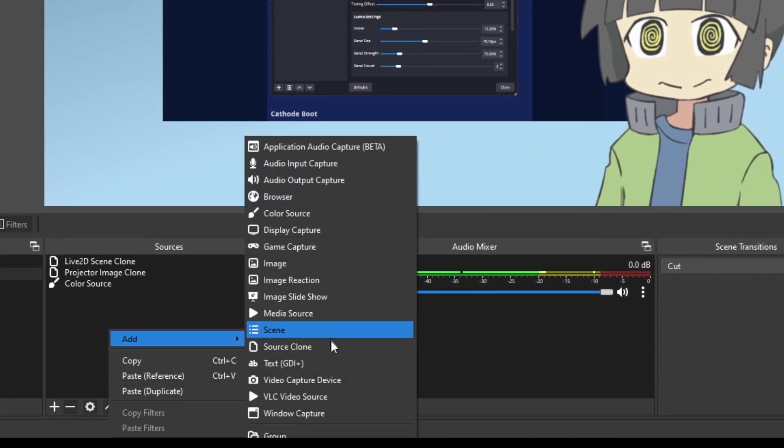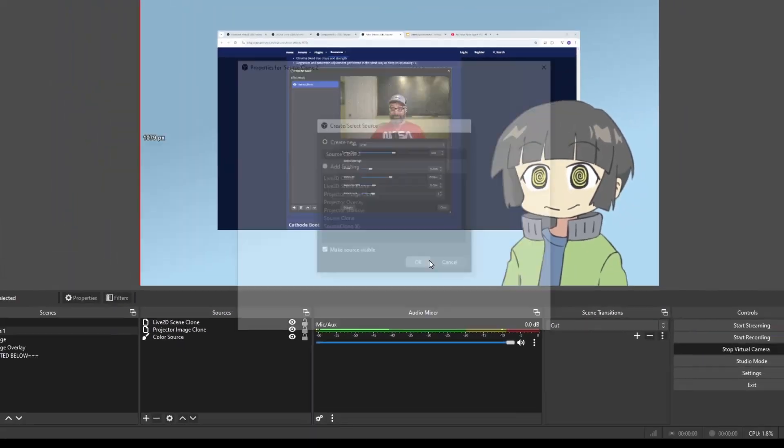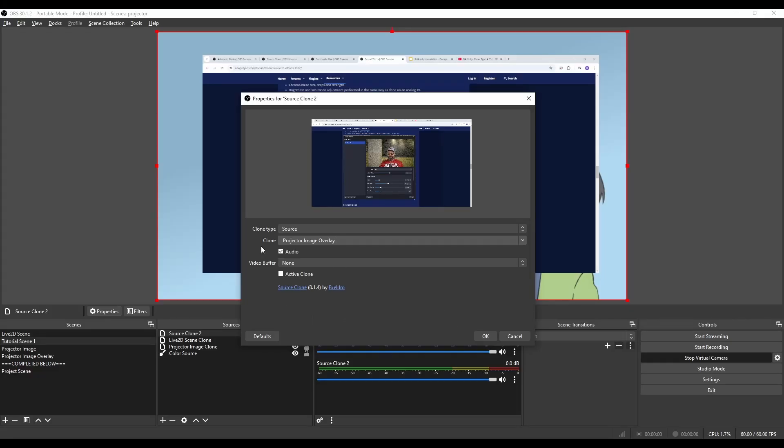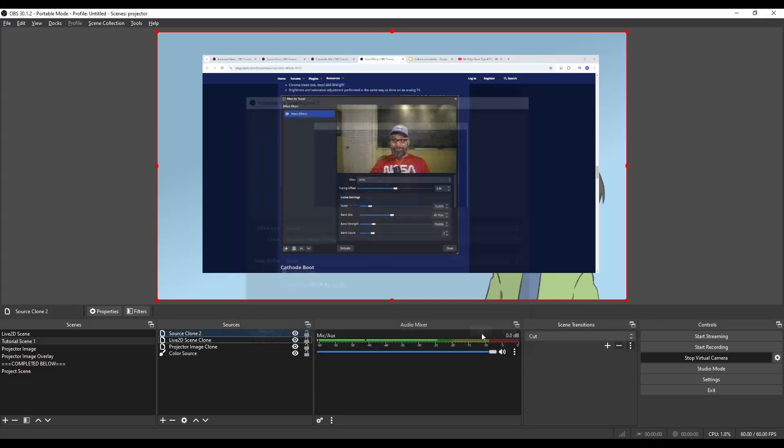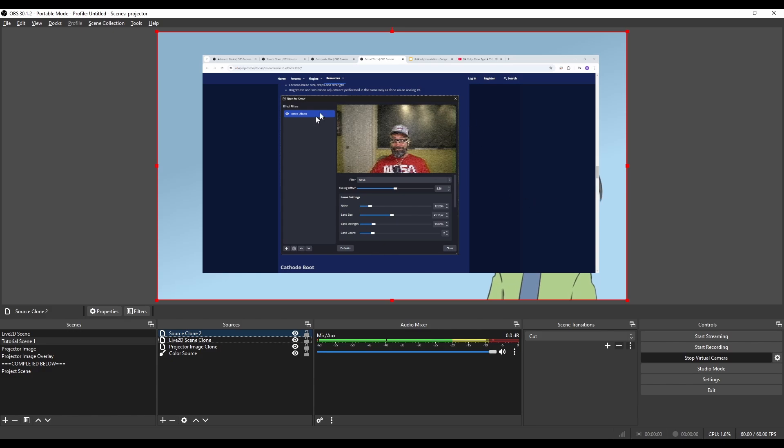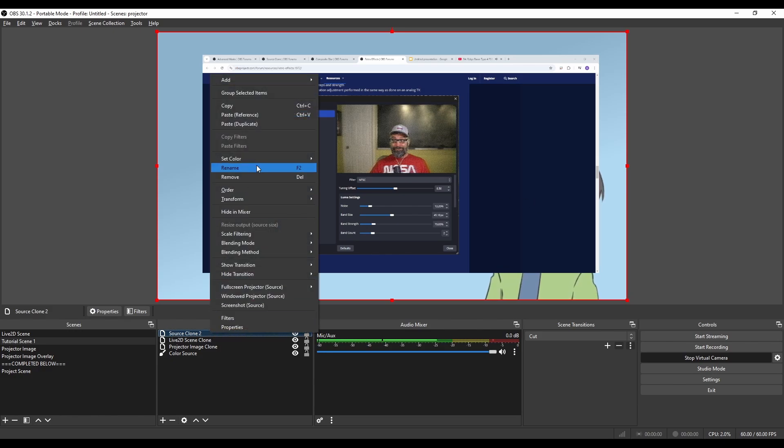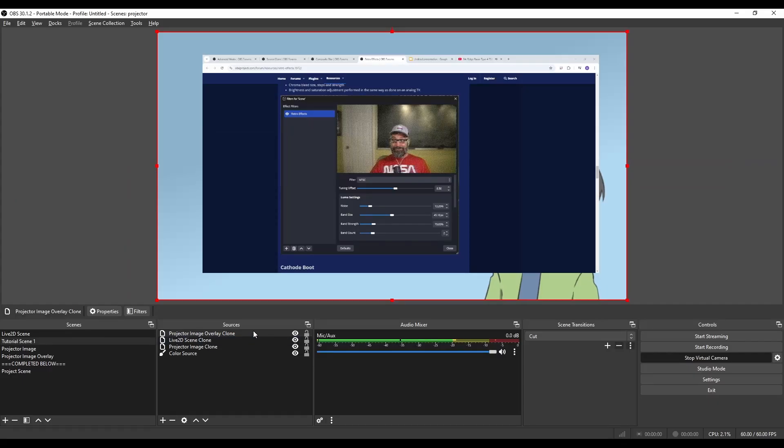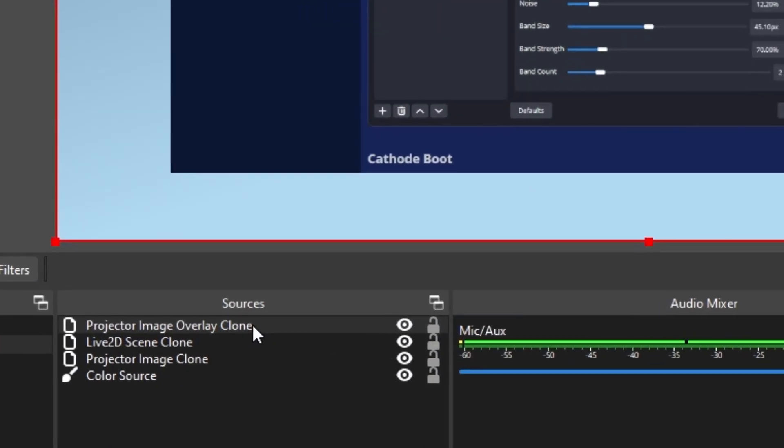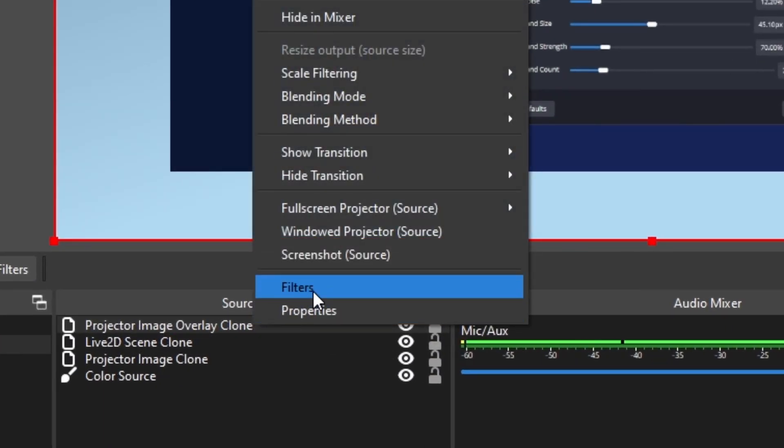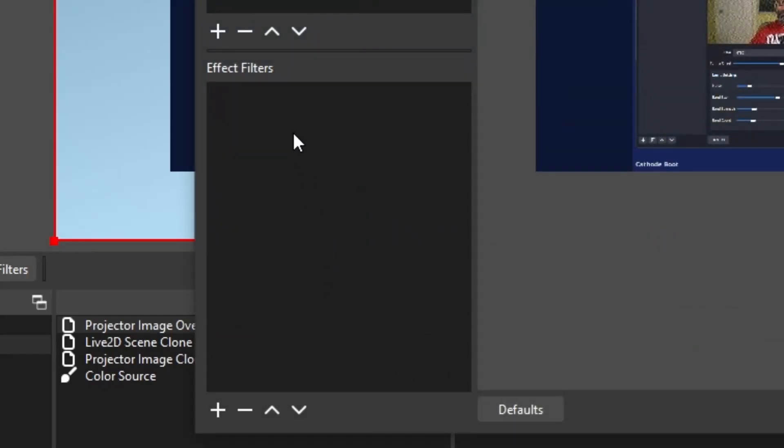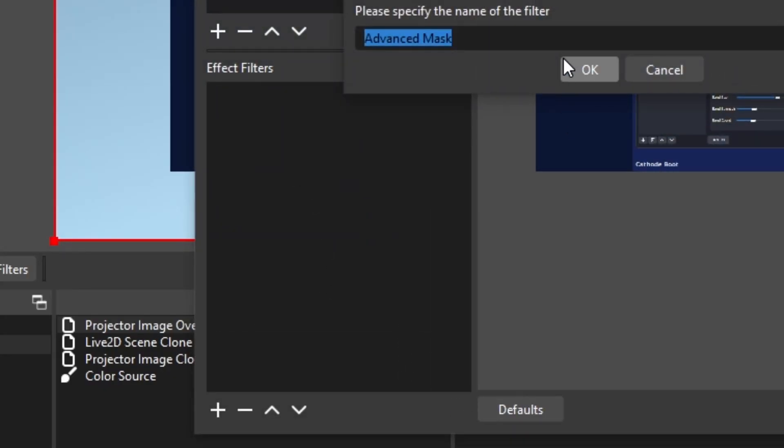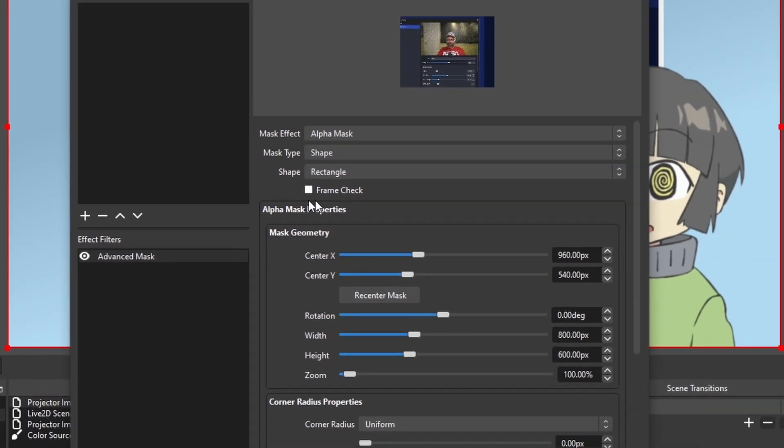So I want to go back to the main scene, add another Source Clone, and go to the Projector Image Overlay. Clone the Projector Image Overlay, and this time I want it in front of me. I'm going to rename the Source. And here's when the magic happens. I'm going to add a filter to this Source Clone by right-clicking it, going to Filters, and adding Advanced Mask, which we just installed.